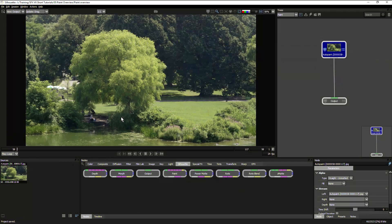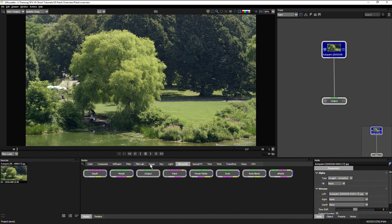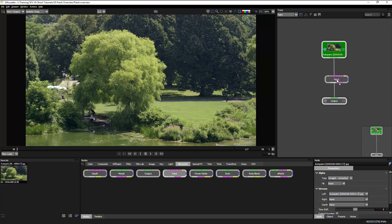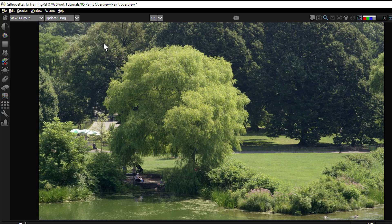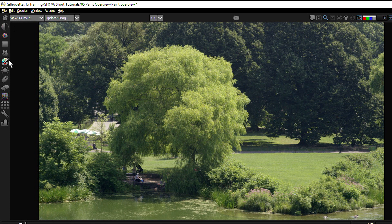Let's have a quick look at the paint node now in Silhouette. So I'm just going to add a paint node to my source footage and you can have a look at the paint tools we have on the left hand side.